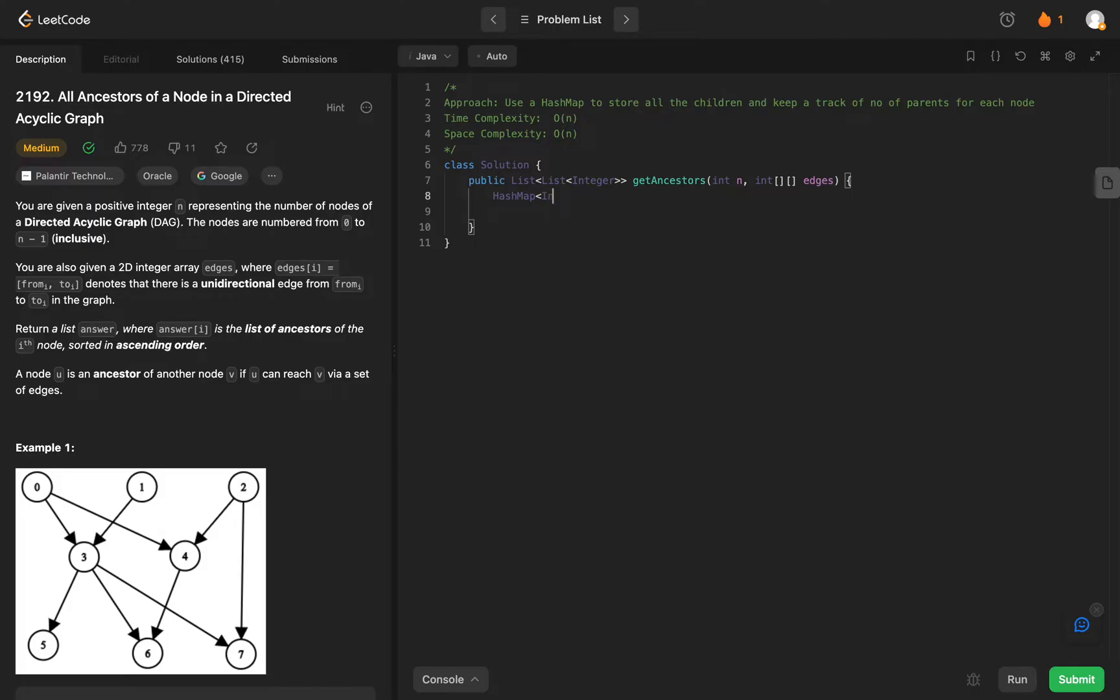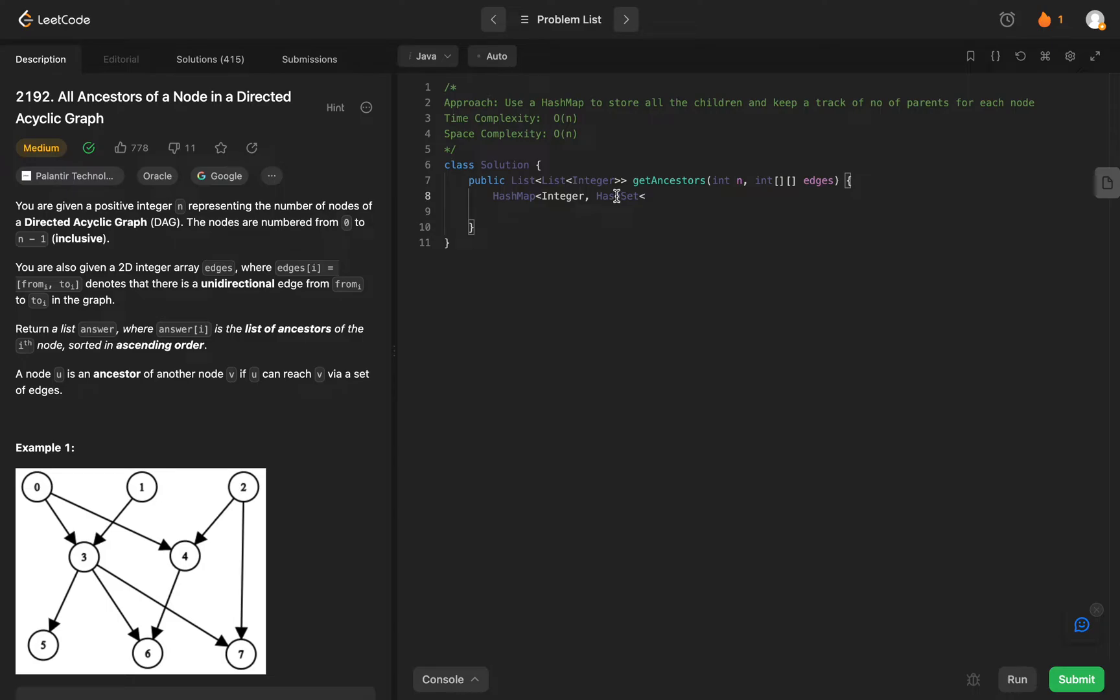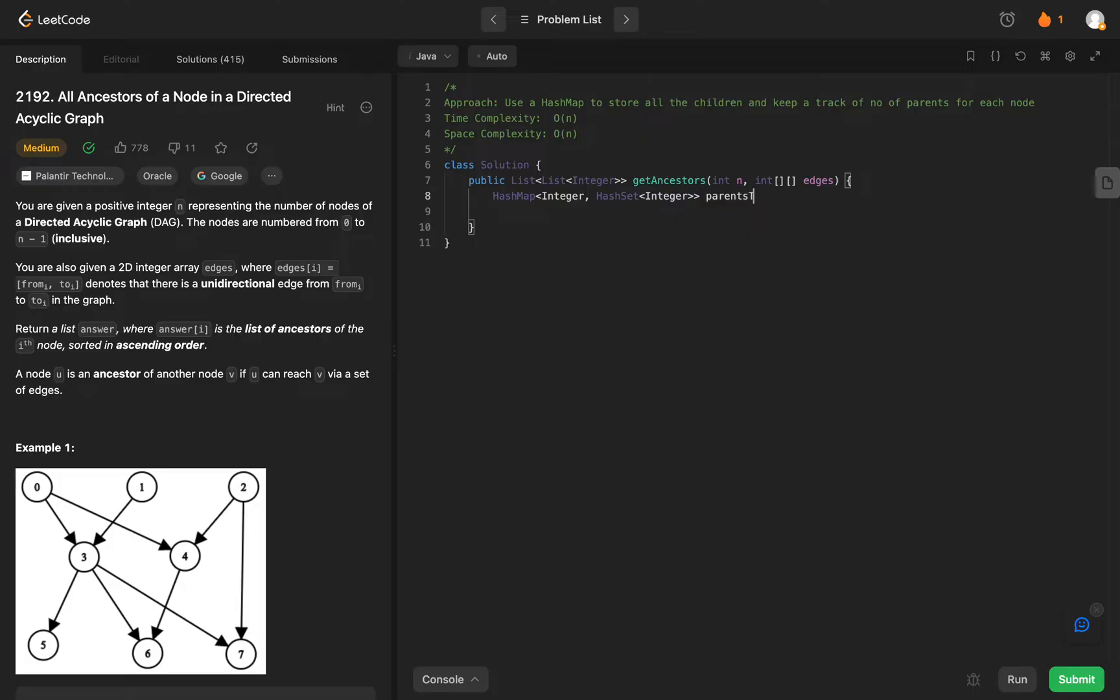Let's set up the data structures that we need to solve this problem. The first thing we need is a hash map as I said, integer and hash set. It could be anything honestly because all of the directions go from parent to child and I don't think they'll be replicated. So you could use a list as well but I'll just go with the hash set. Let's call this parents to children.